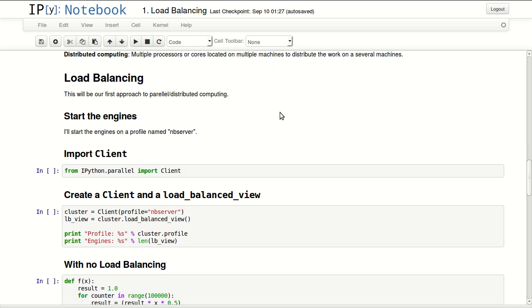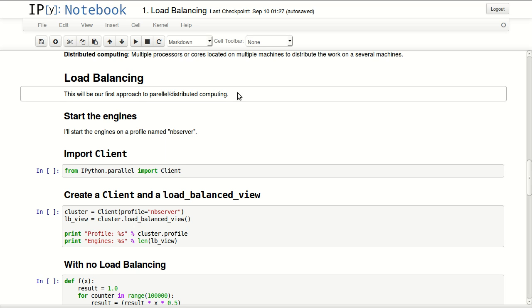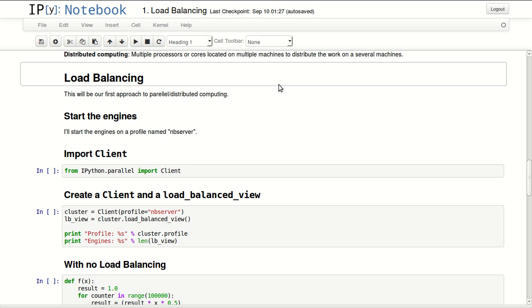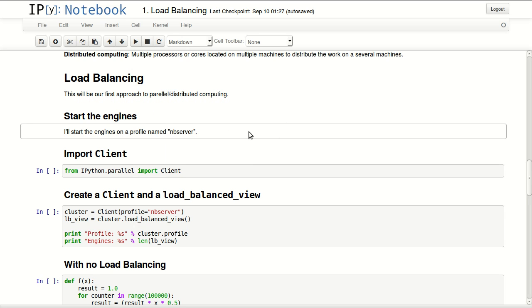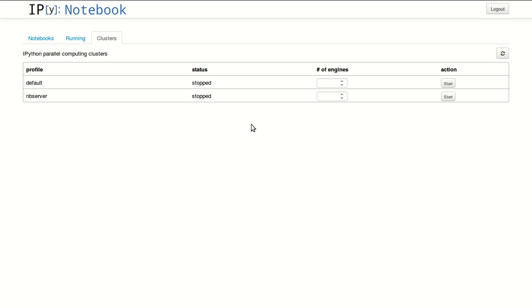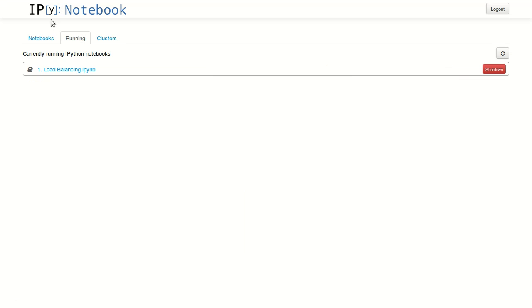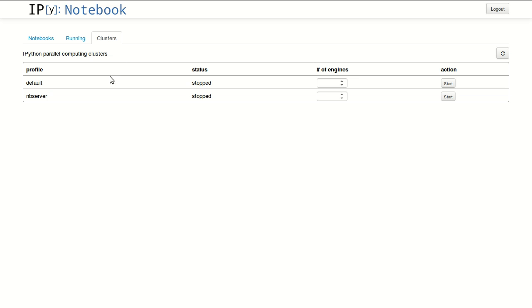Load balancing will be our first approach to parallel and distributed computing. The first step is to start the engines. From your IPython notebook, go to the last tab 'Clusters' and start one of your profiles.